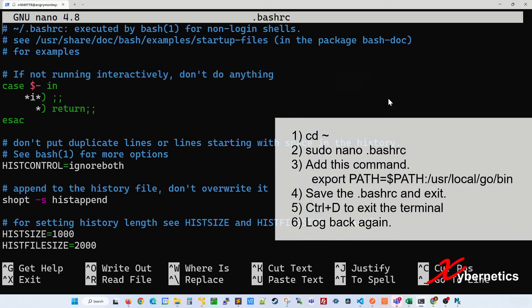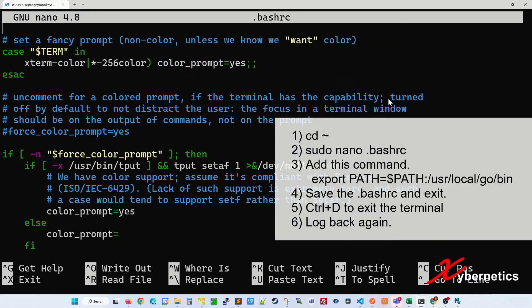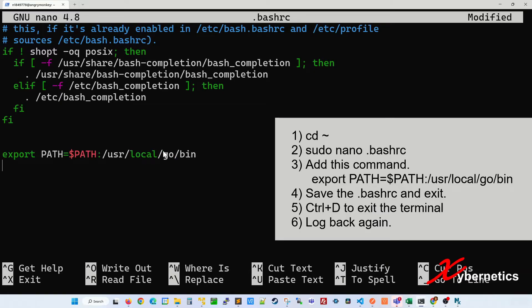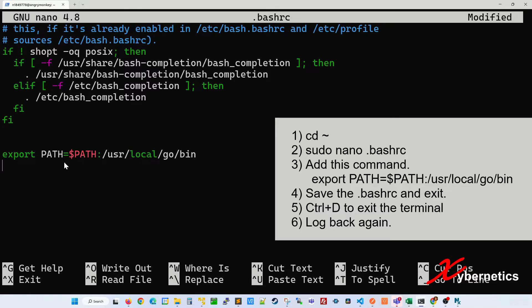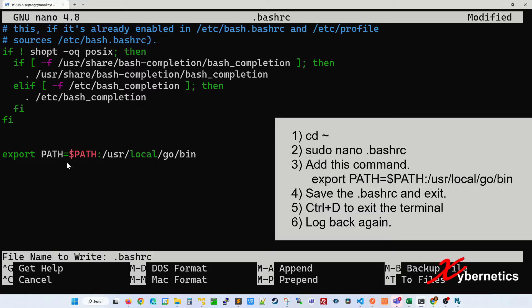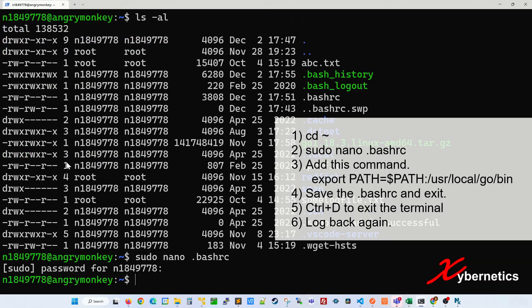What you do on your editor is you scroll all the way to the very bottom and you type the following command. So essentially what you're doing is you're adding this path, the Golang compiler path, into your environment variable. I'm going to save it and exit.